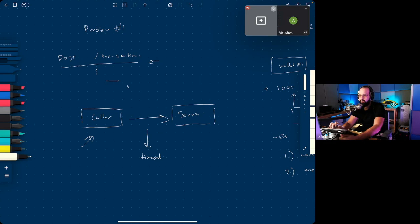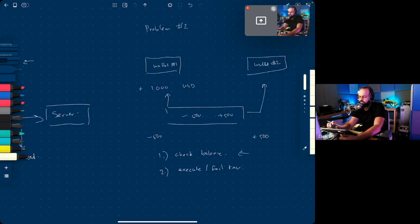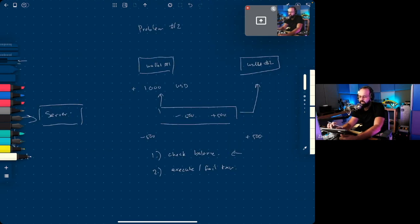It's generally known as the two generals problem. It's described as a war scenario where one general wants to attack a town but needs the help of the other general. You can look it up on Google — I don't want to go into that detail here.